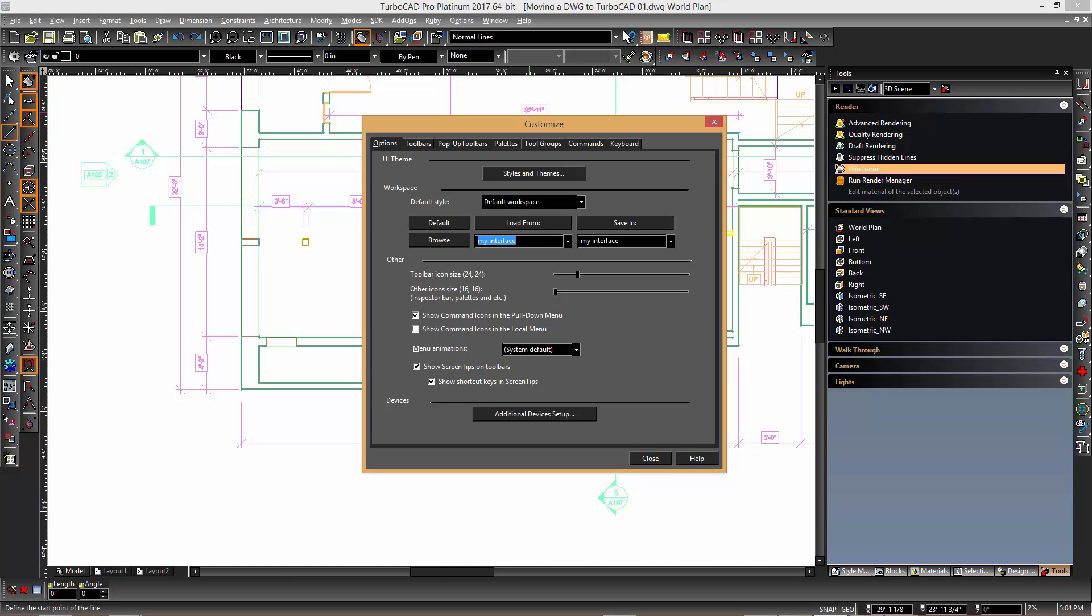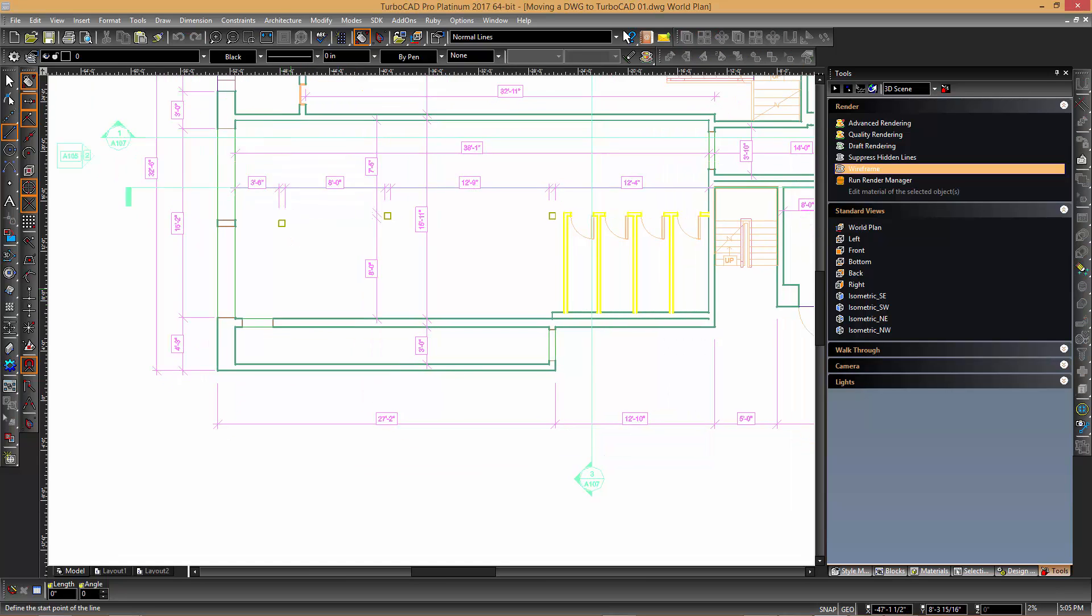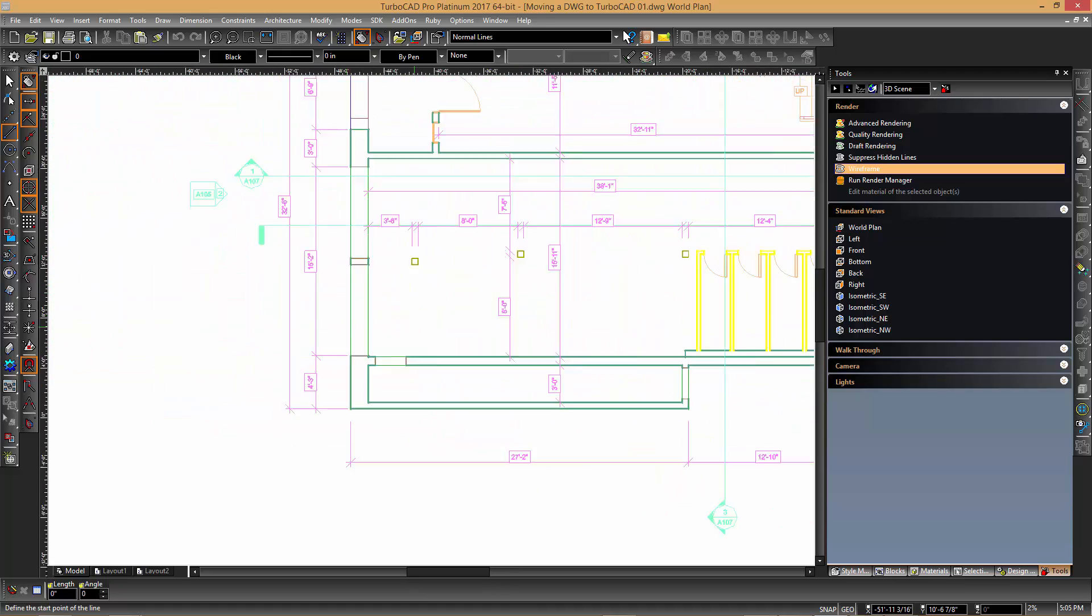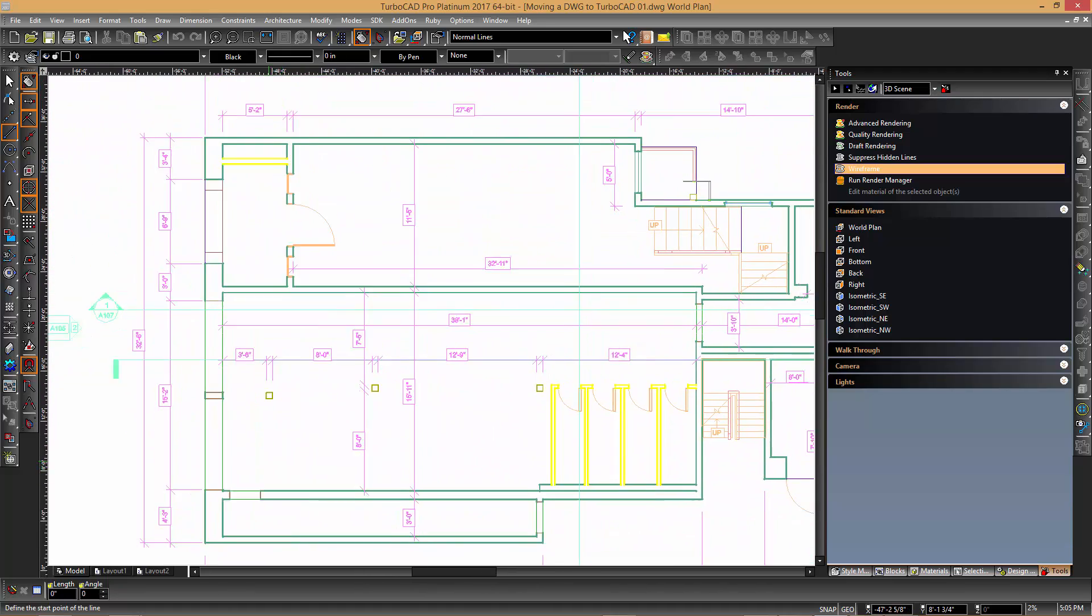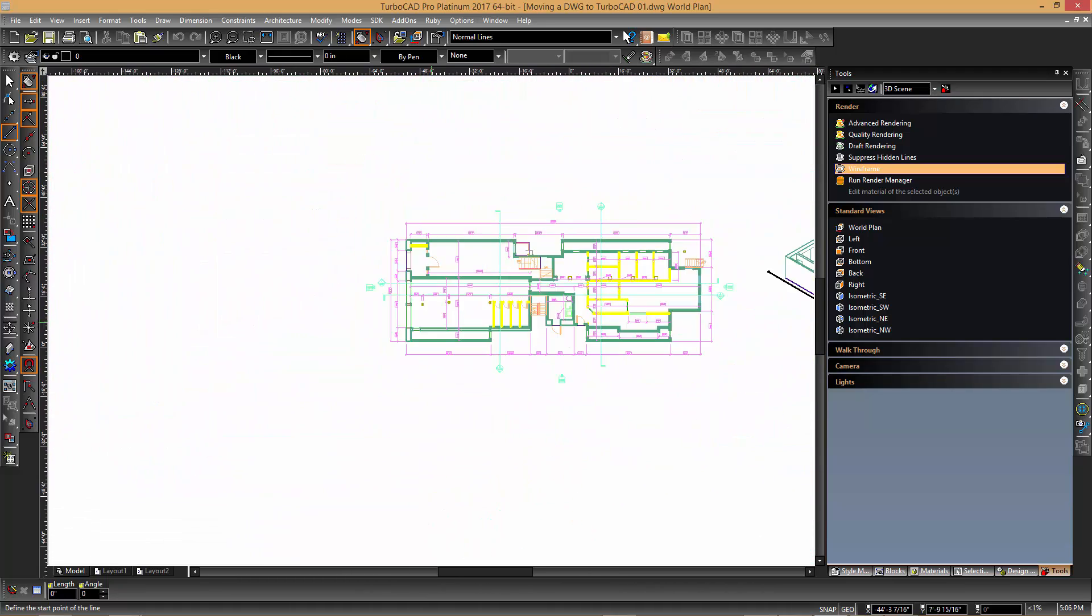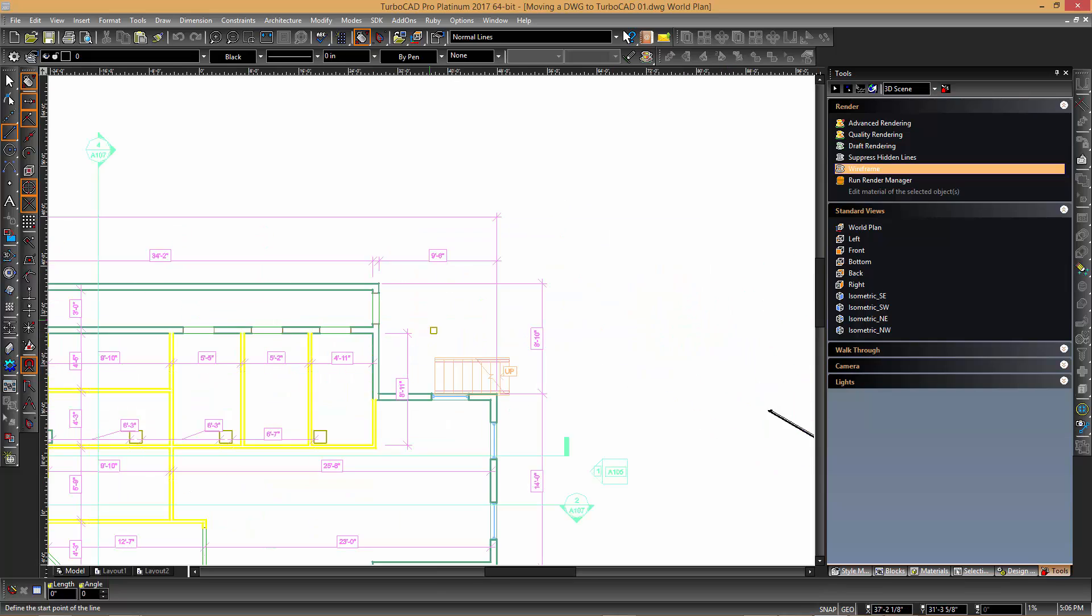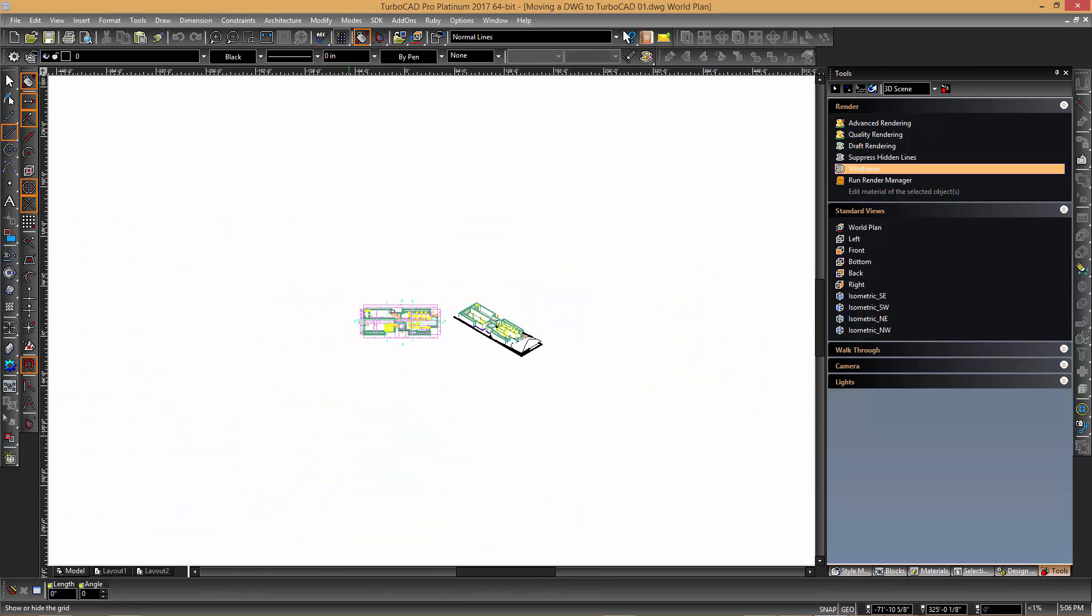Now when we return to the drawing we see that we can click and hold the wheel mouse whilst dragging to pan around the drawing. Other functionality that can be found in TurboCAD include the window zoom as well as zoom to selection.